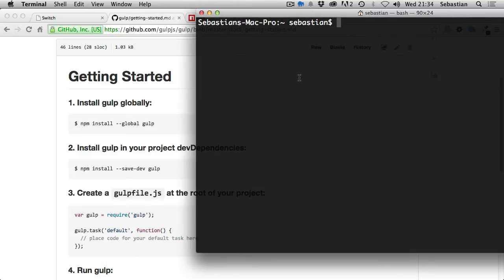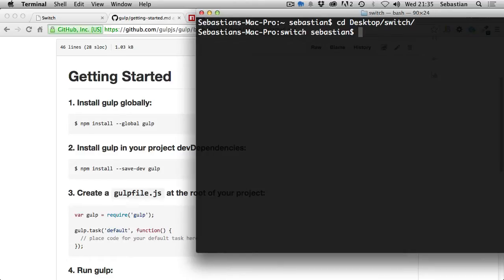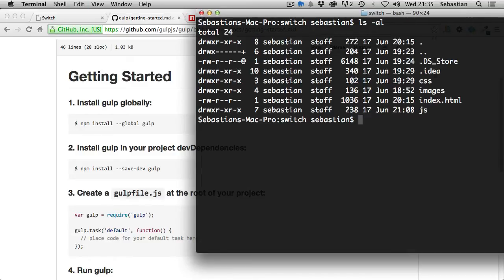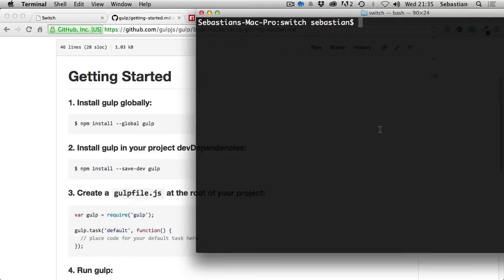Now I'm going to navigate to my project. I'm in my home directory, so I need to navigate to the desktop, then into the switch directory. Running 'pwd' confirms the path, and 'ls -al' shows the list of files: CSS, images, index.html, and a JS folder. Don't worry about files starting with dots - those are hidden files. Clear the console with Command+K on Mac.